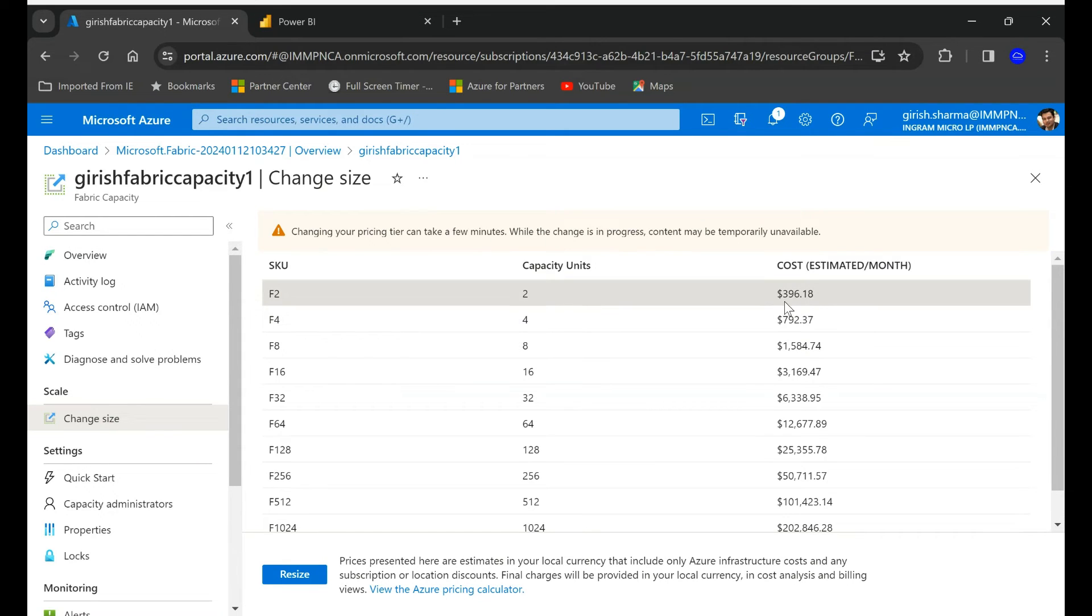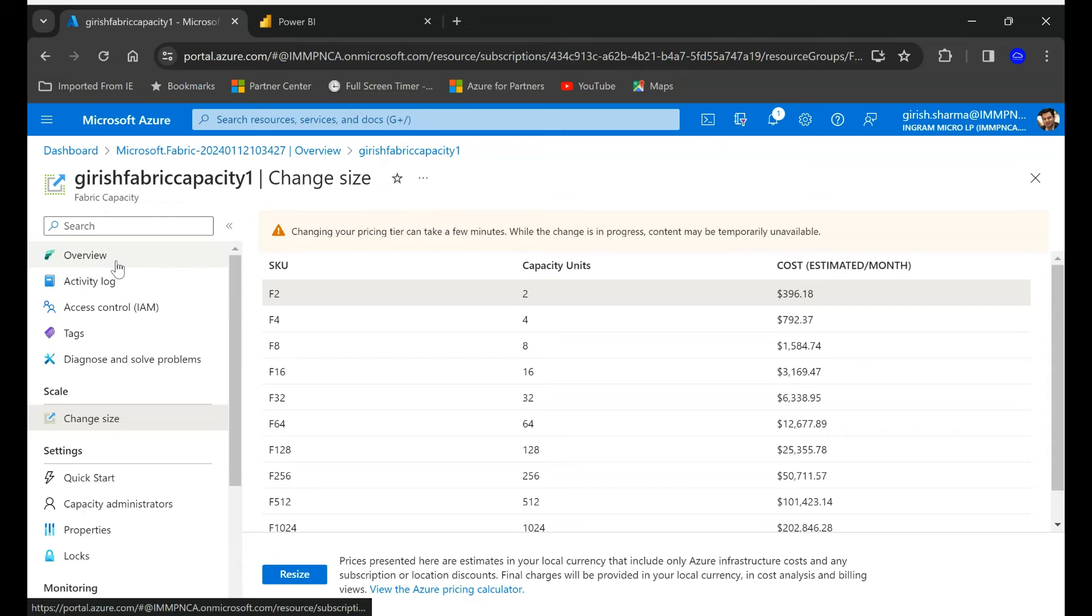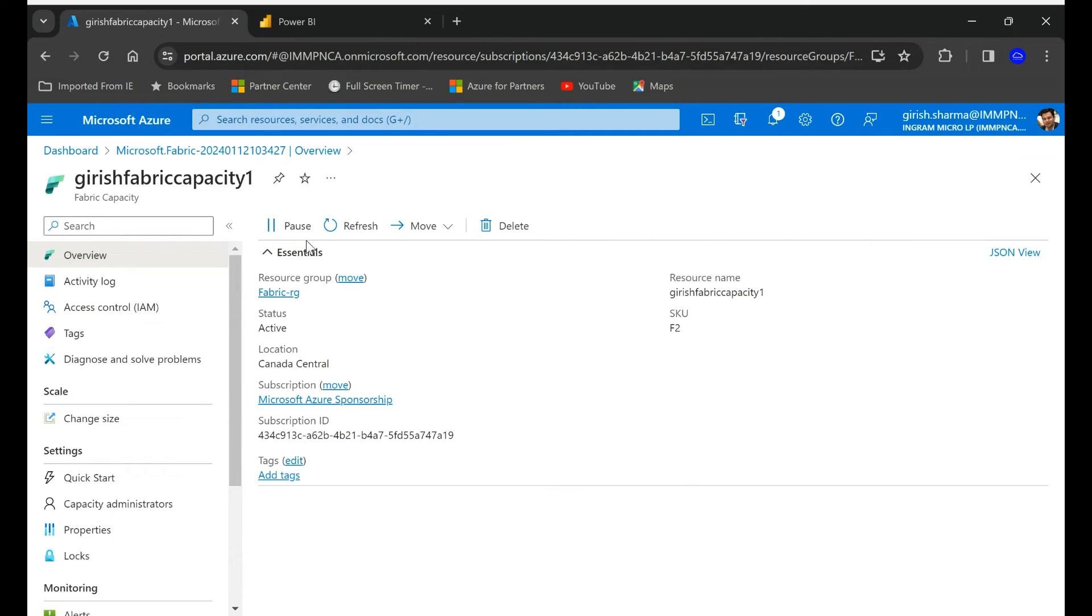Which is around about 744 hours on an average in a month, that's your maximum cost going to be. But for the time if you're not using it you can always pause it. That's the button over here and you won't get charged for that. That's the flexibility that you get with this.